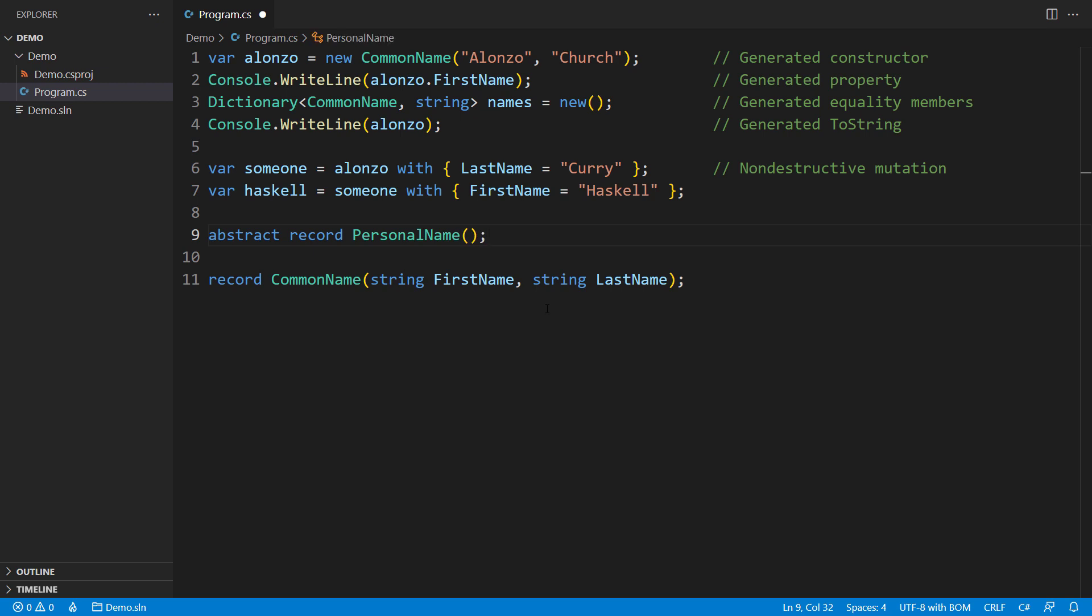There can be an abstract record. Like any abstract class, an abstract record is a root for a hierarchy of record types. Other records can derive from it, and there can be other variants too.